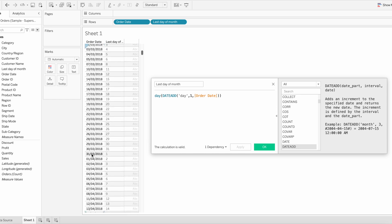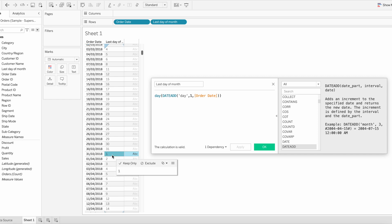Similarly, if we go to 31st March 2018, that is the end date of March month, so here you can see our calculation returns one as the output. So if this calculation is equal to one, then we can say that is the last date of each month. Click OK.